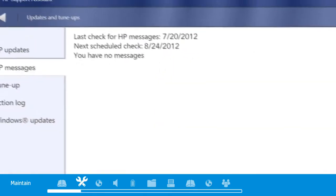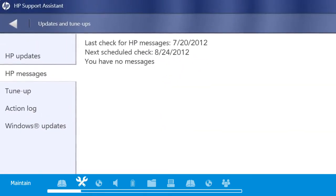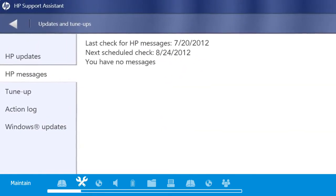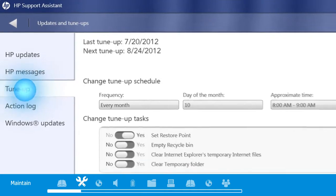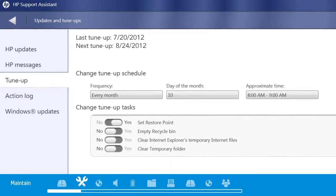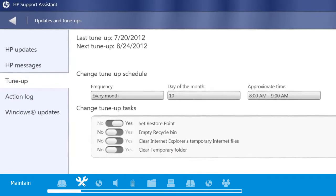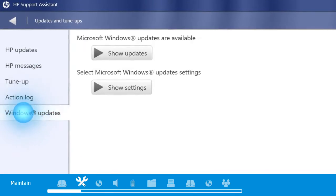Updates and tune-ups help you keep your PC in peak condition with the latest system updates and software patches from HP and Microsoft.